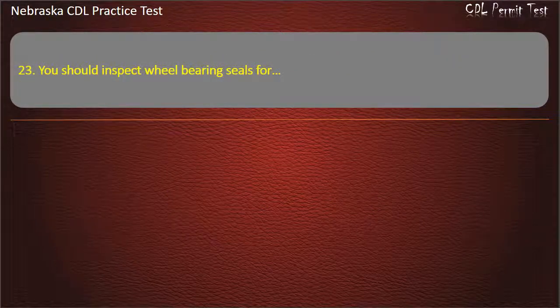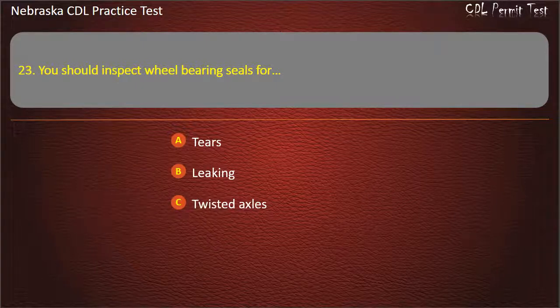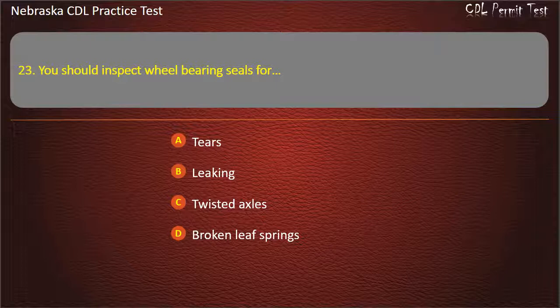Question 23. You should inspect wheel bearing seals for: tears, leaking, twisted axles, broken leaf springs. Answer: Leaking.